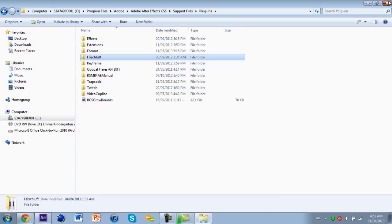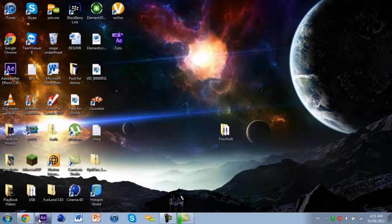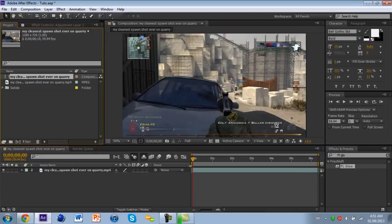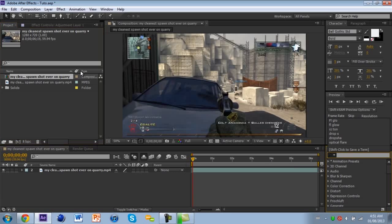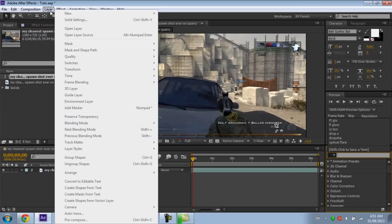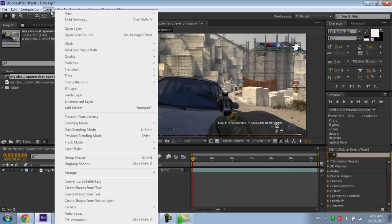Now let's jump into After Effects. So I have my clip right here. What you're gonna do is make a new adjustment layer.